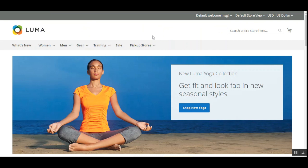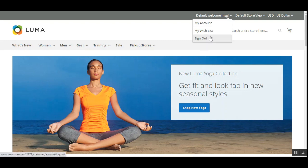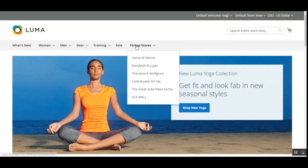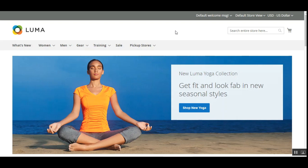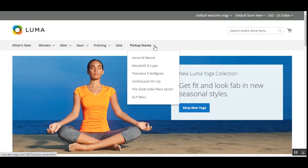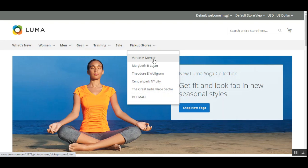At the Magento 2 web store, this plugin works for both logged-in customers and guest users. I'll log into my account for a cleaner demonstration. Once logged in, the customer arrives at the web store front end and within the categories can see the Pickup Stores category. Hovering over it shows the available pickup stores for that customer.